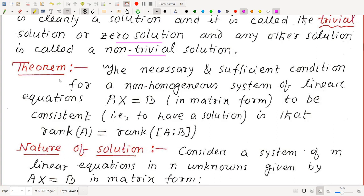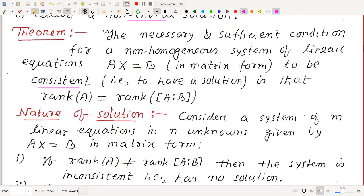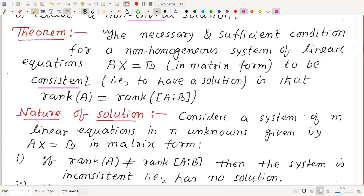One standard theorem: The necessary and sufficient condition for a non-homogeneous system AX = B to be consistent (to have a solution) is that rank(A) = rank([A|B]) — the rank of the coefficient matrix equals the rank of the augmented matrix. We will apply this result without proving it.